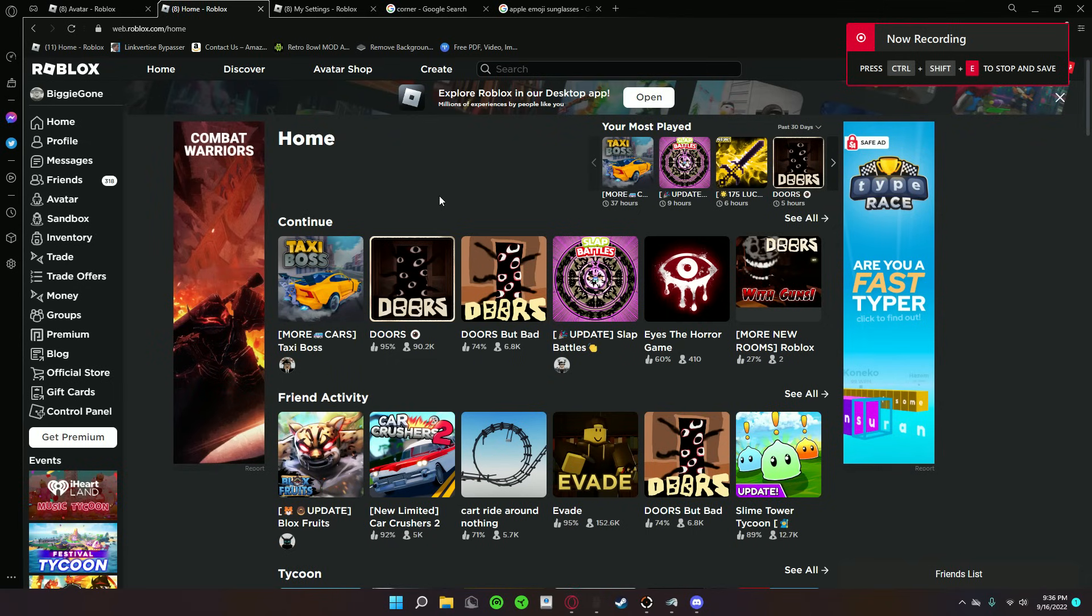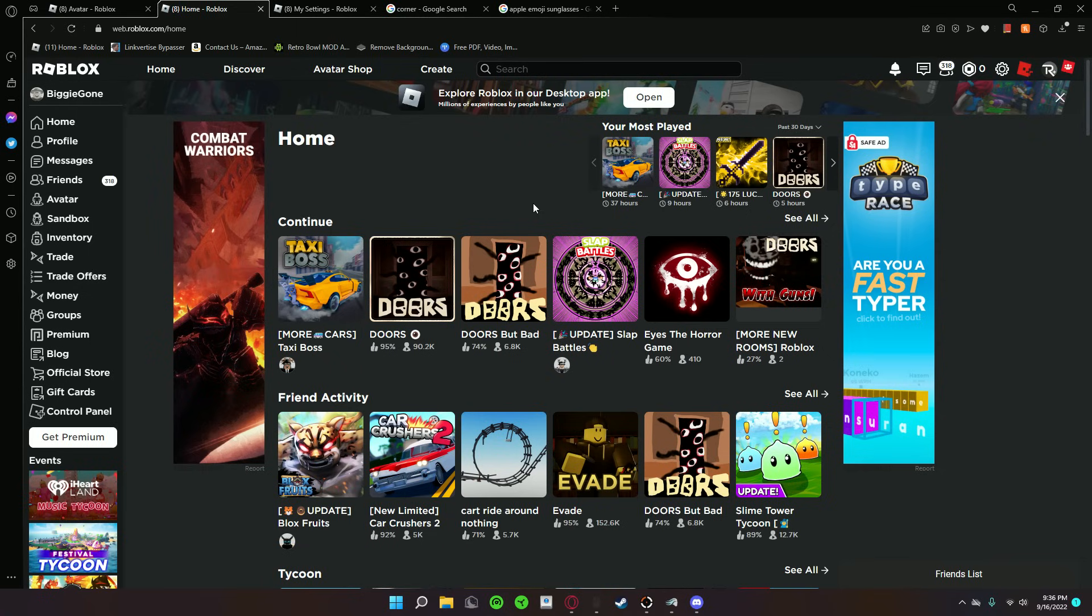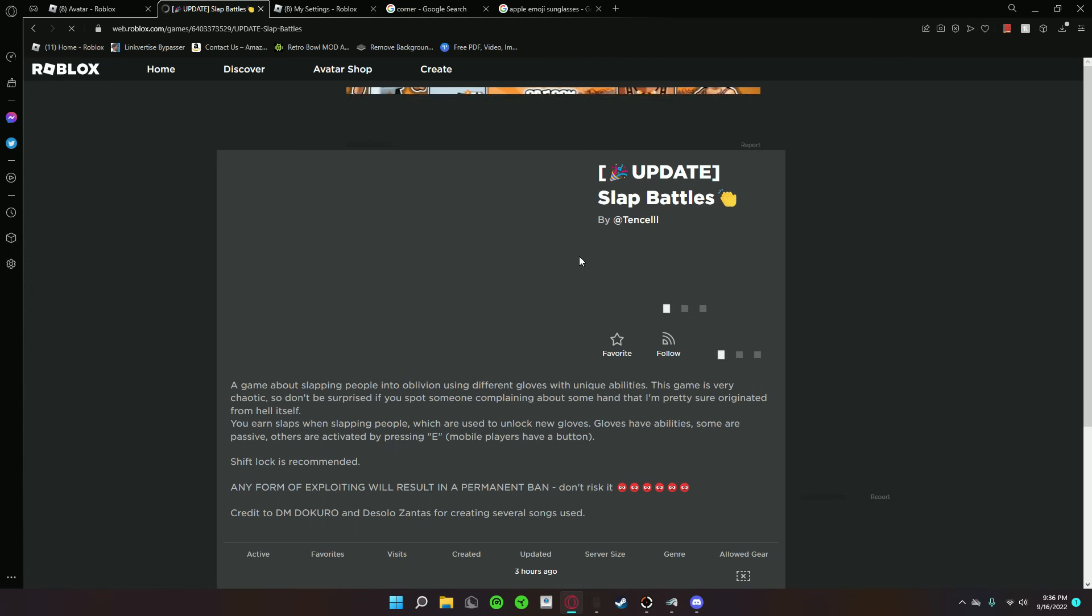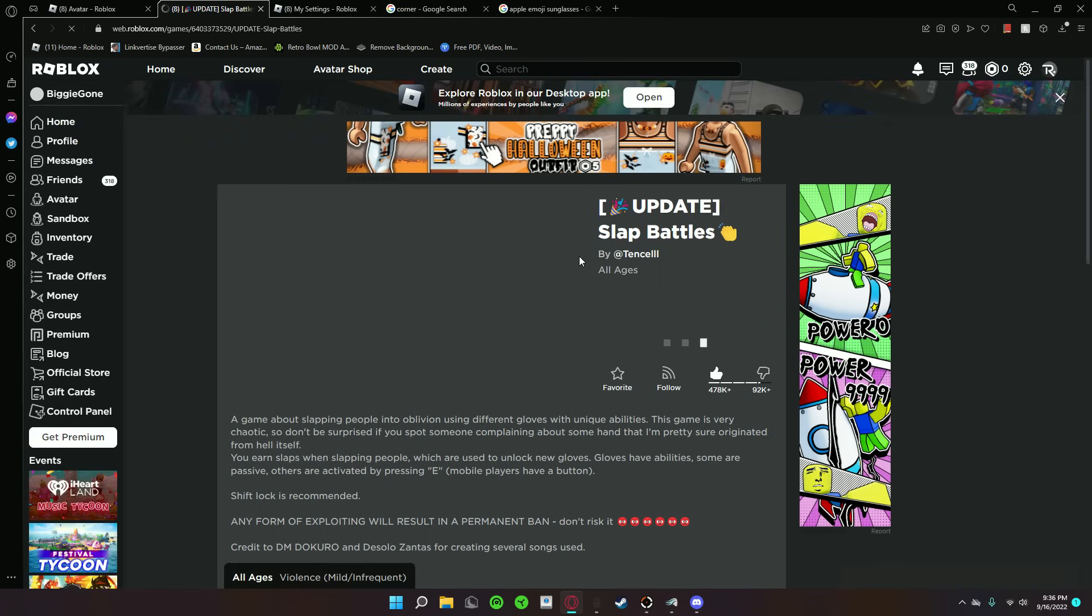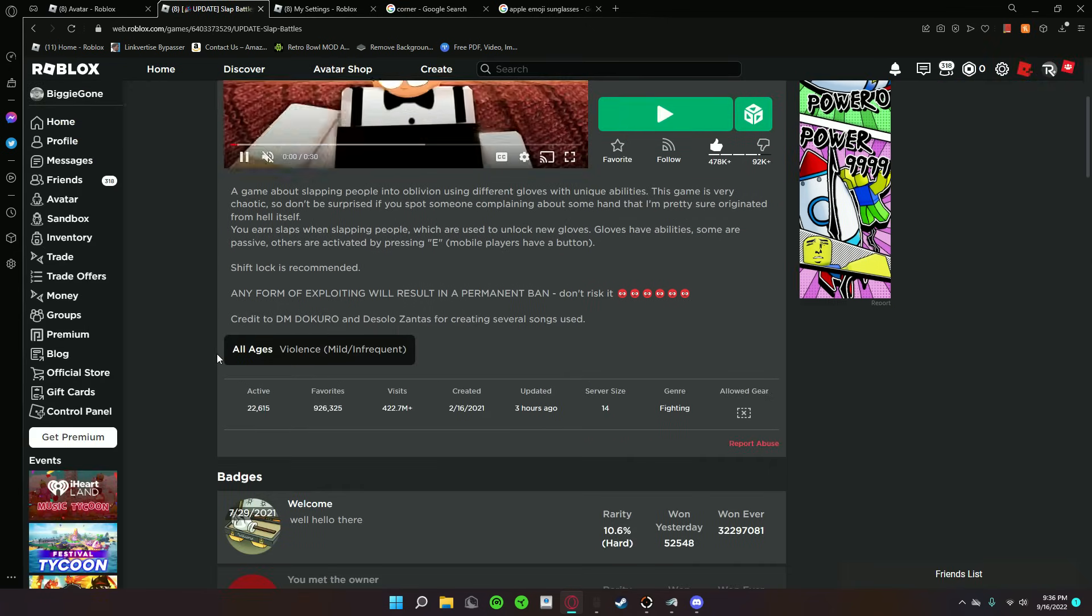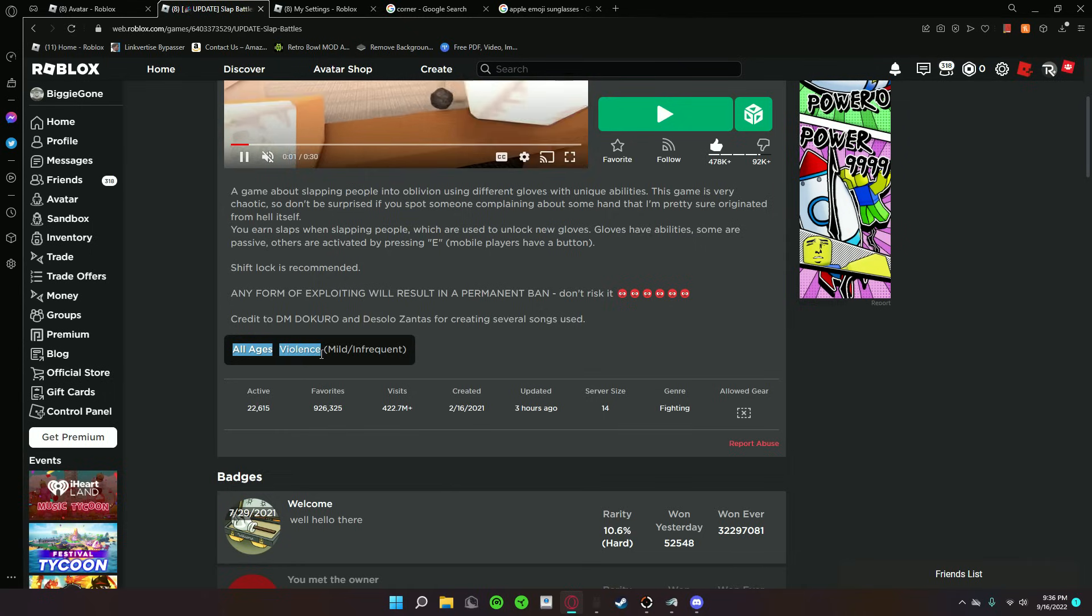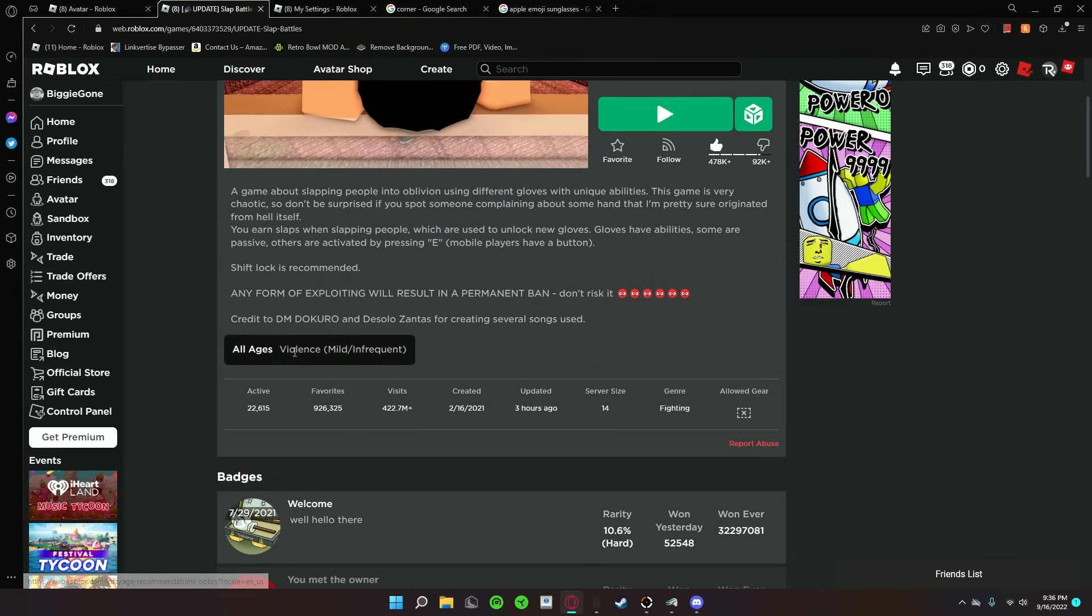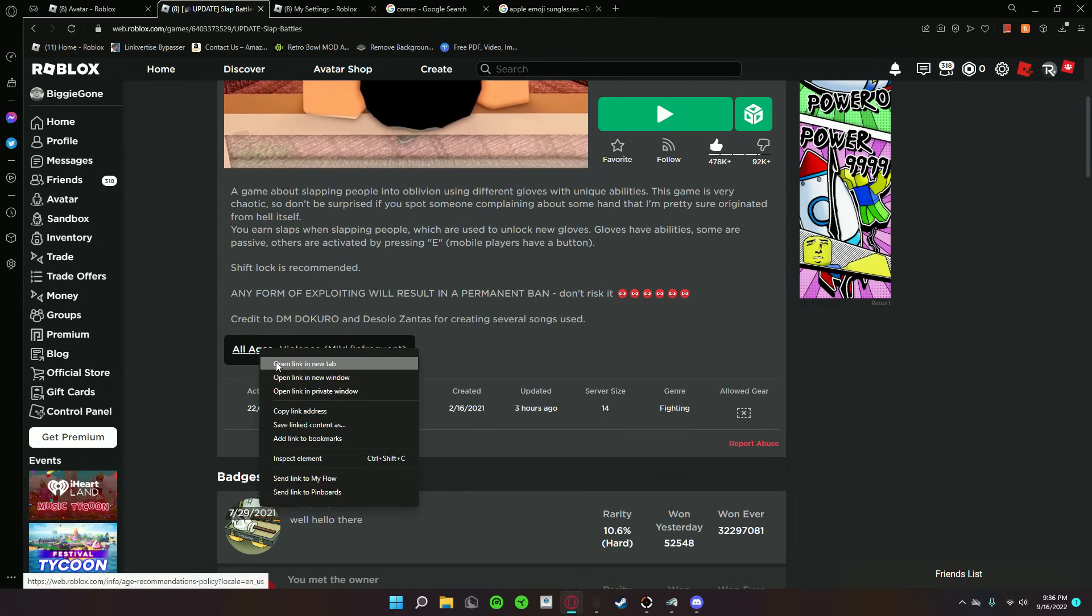I'm not actually sure if this is an issue for anyone on Roblox right now, but basically there's this new age guideline update. Like, let's say I go to Slap Battles - see, all ages, violent, mild, infrequent. So there's different age ratings now.